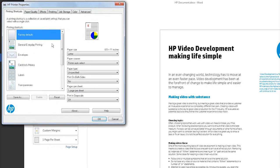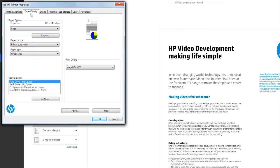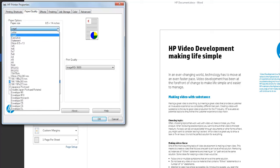Click the Paper Quality tab. From the Paper Size drop-down menu, select the paper size you loaded into the printer.